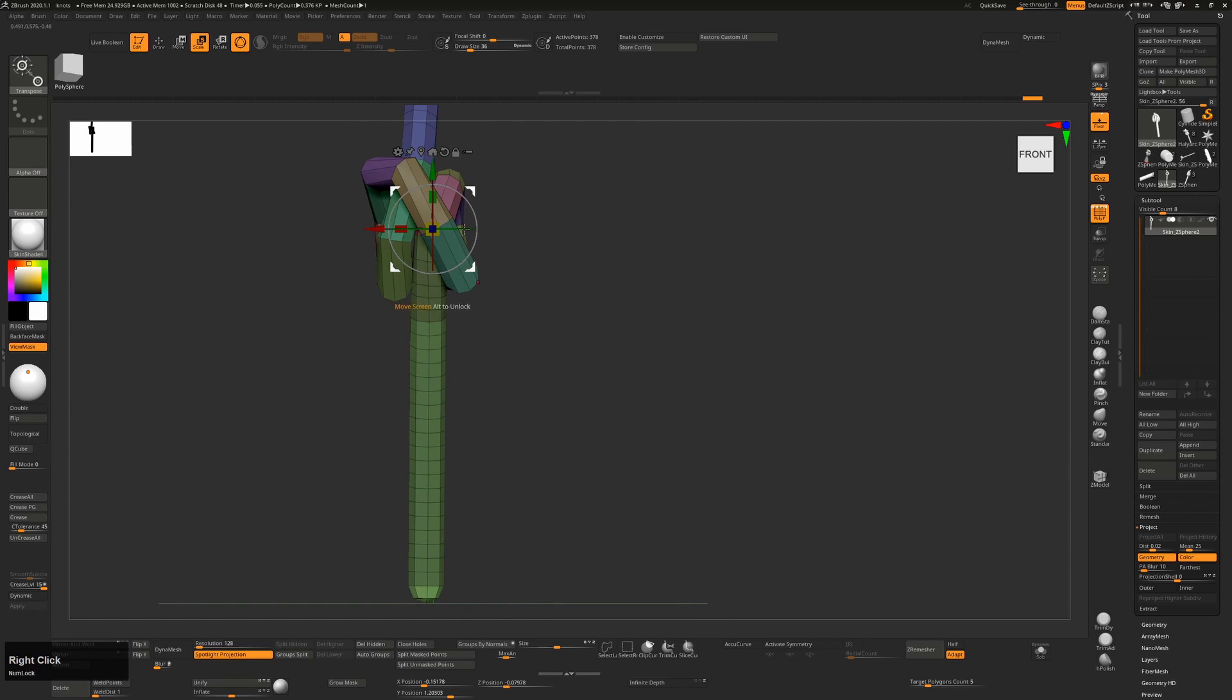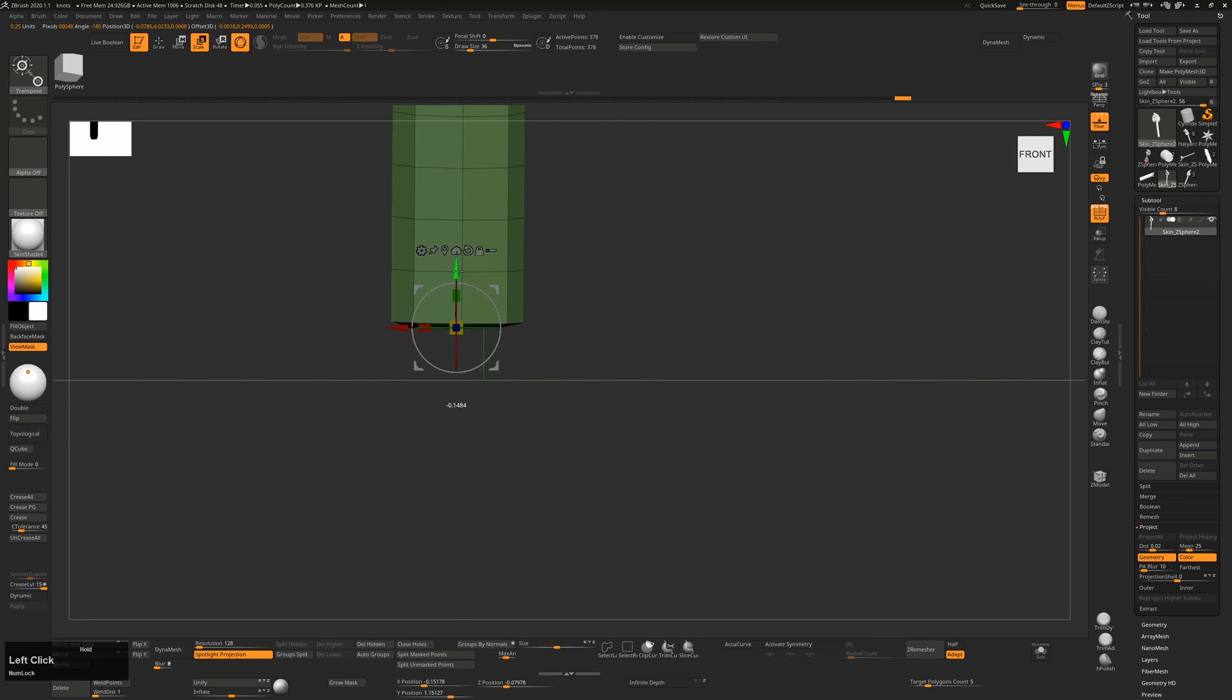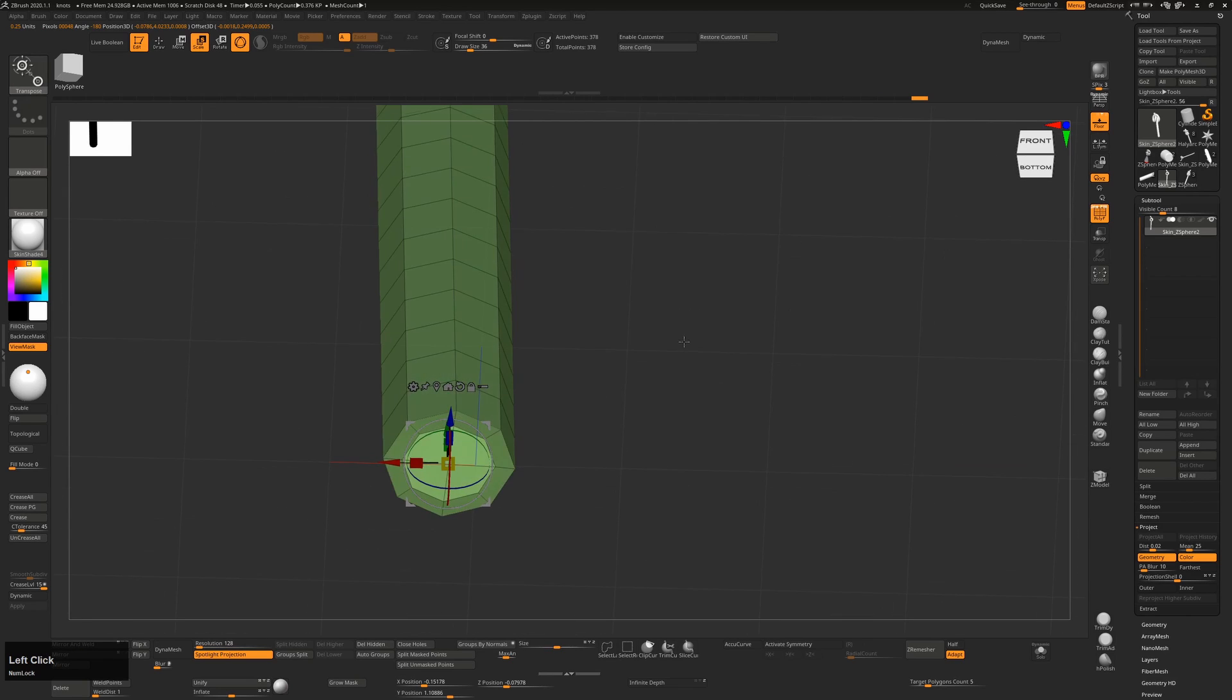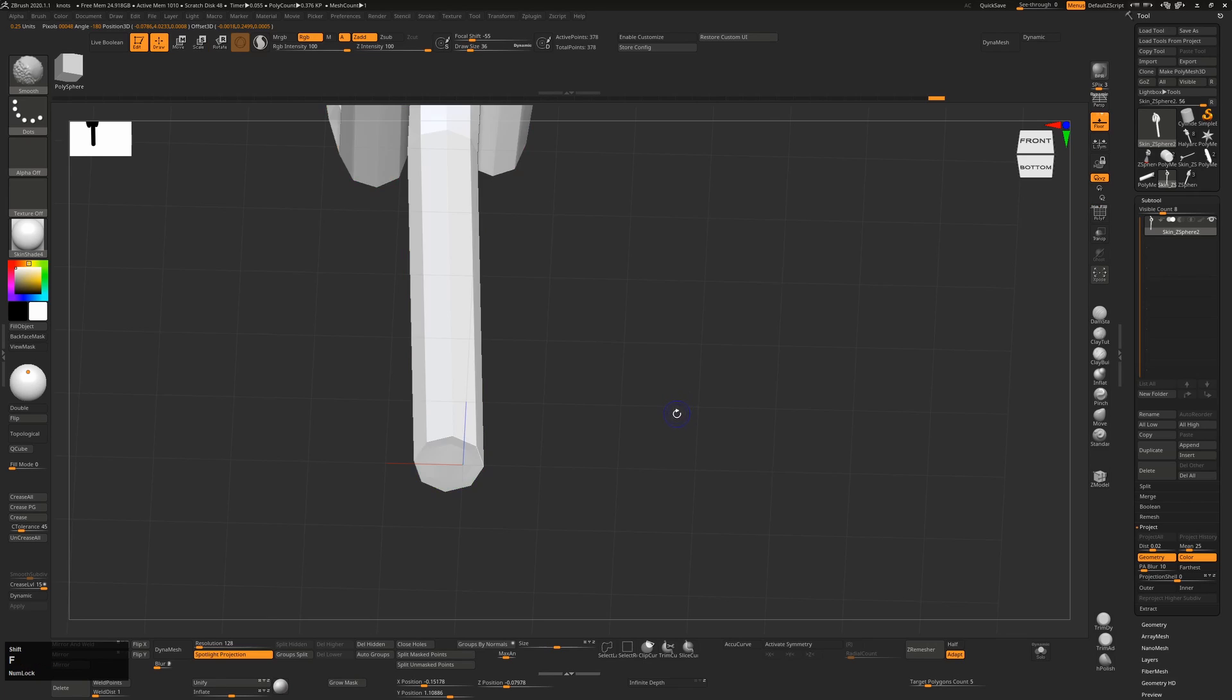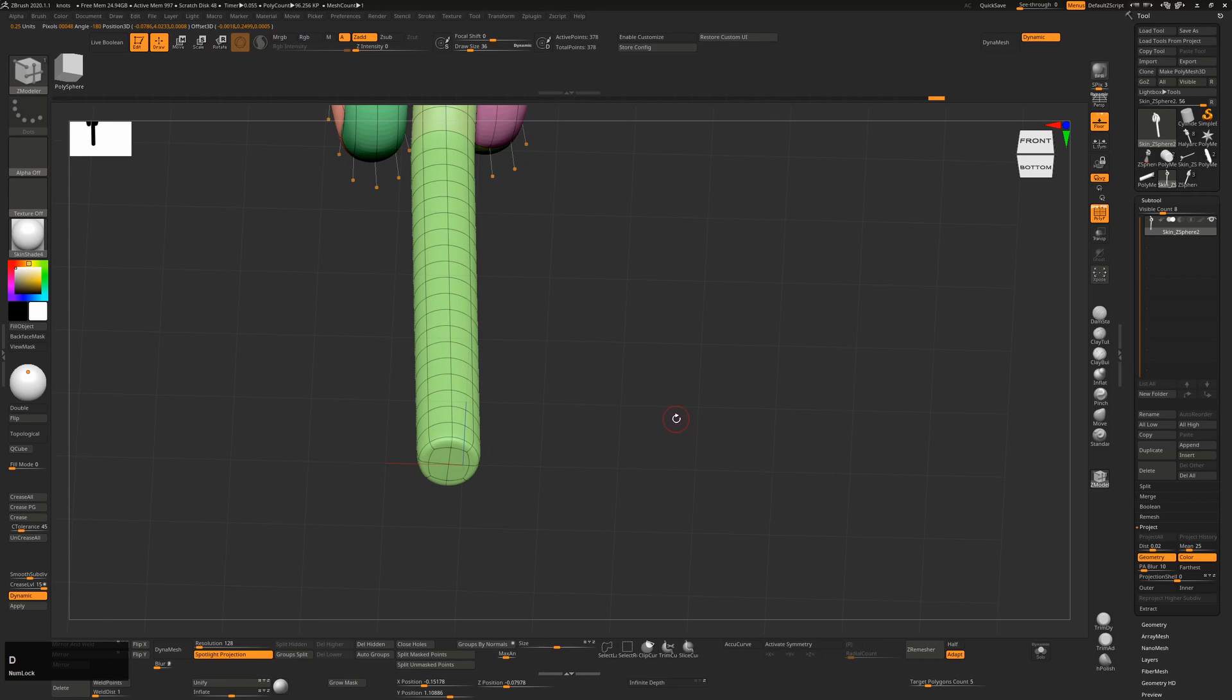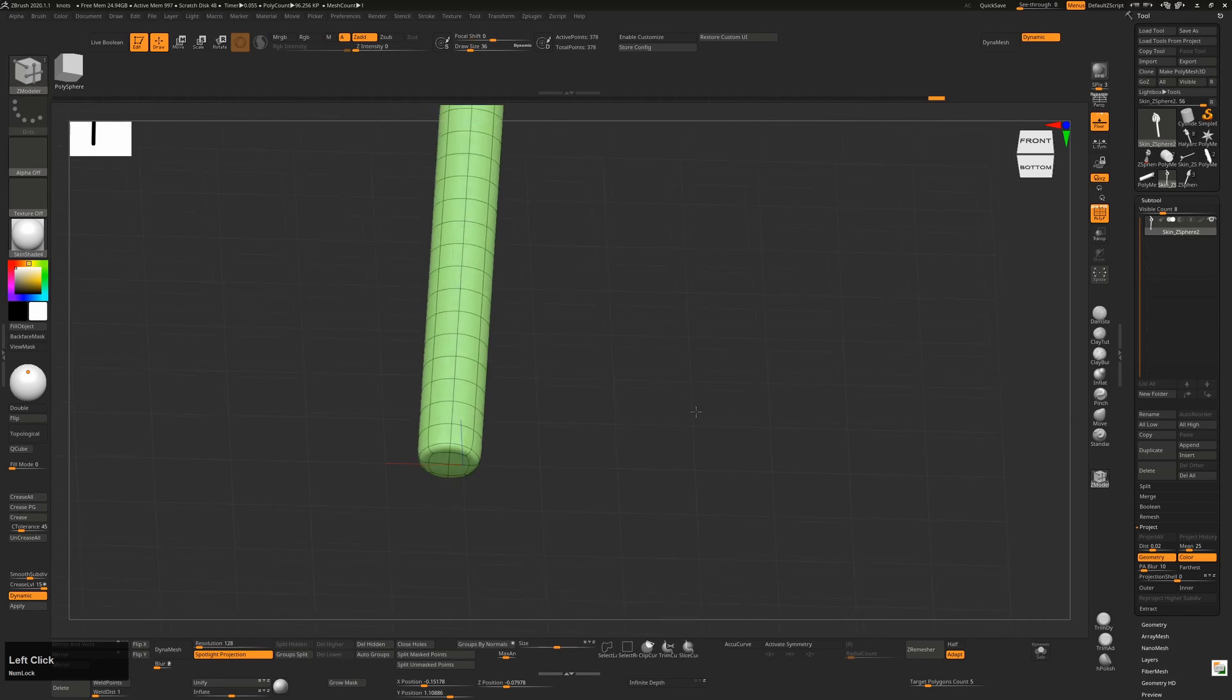I pressed W to go into Move Mode, went to Unmasked Mesh Center, scaled them down to flatten them out, pushed them up, and that's it. So that will create that flat end for you.